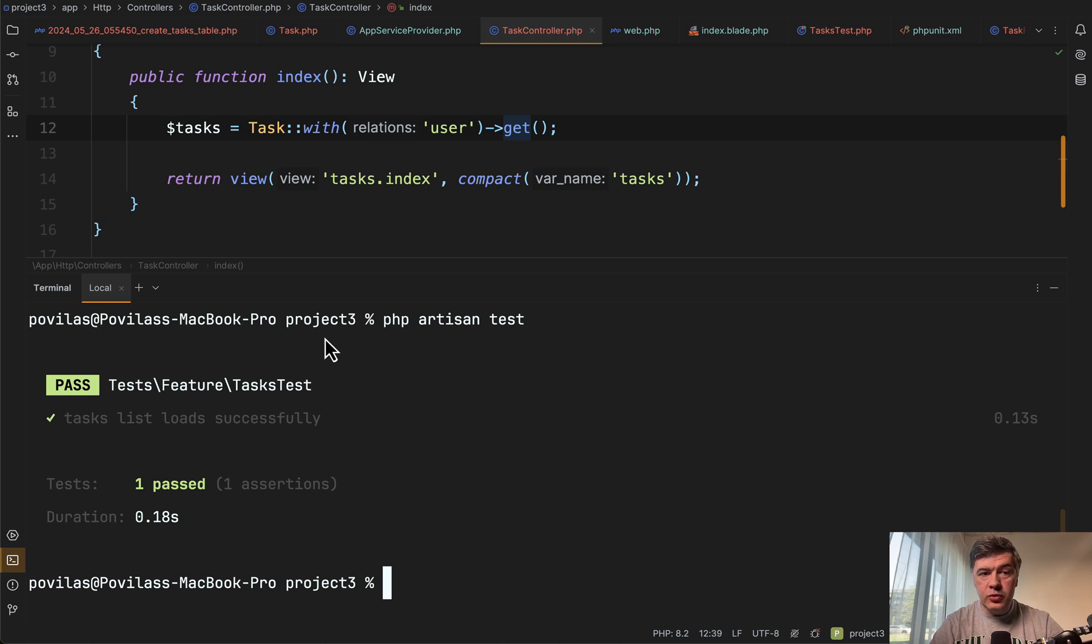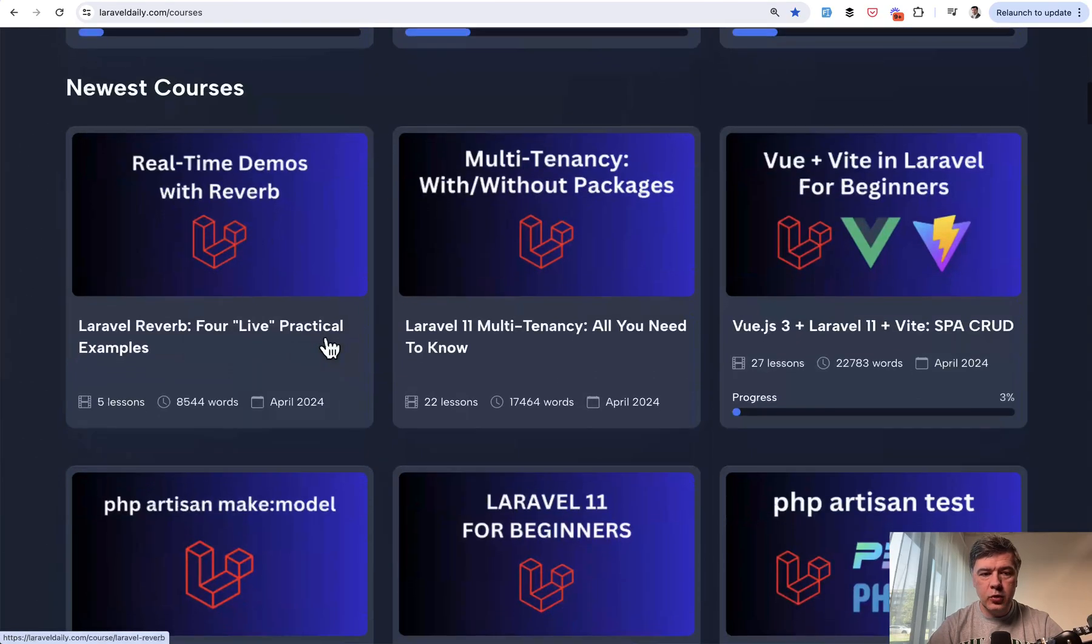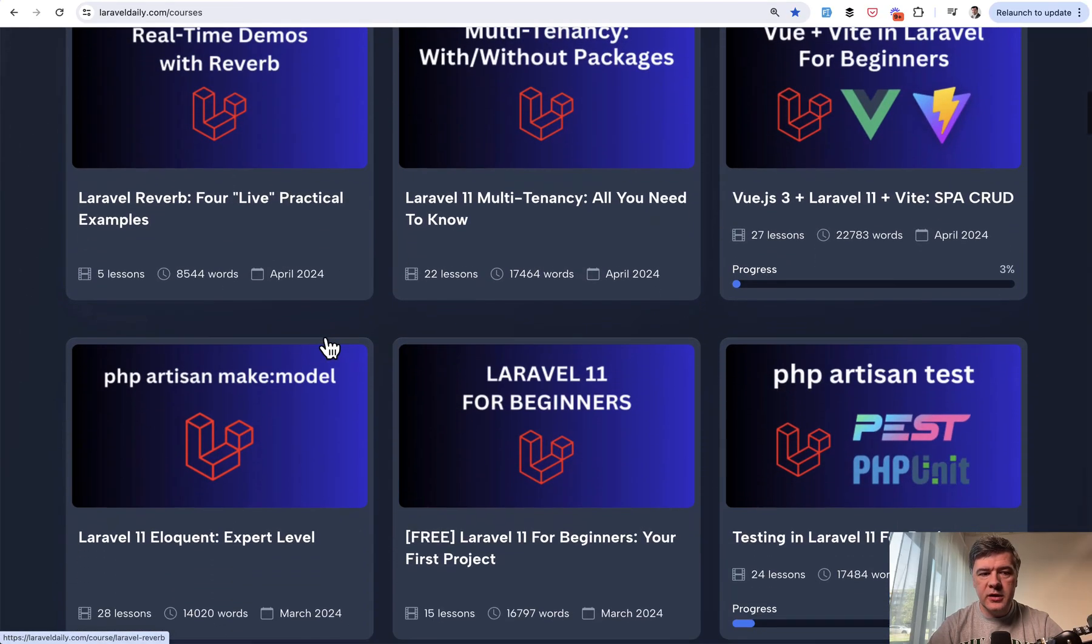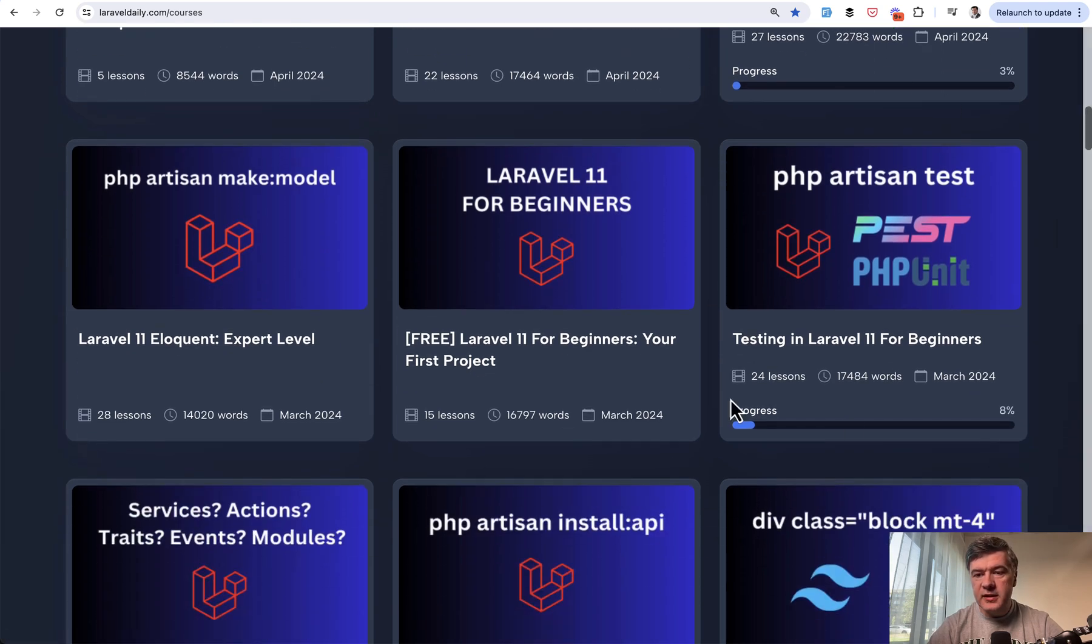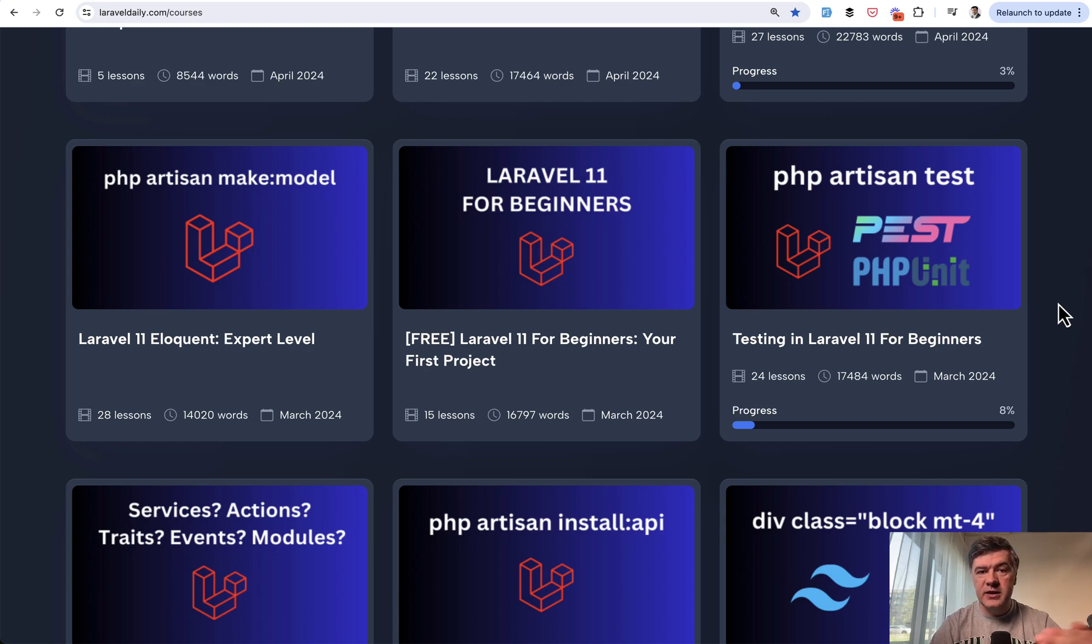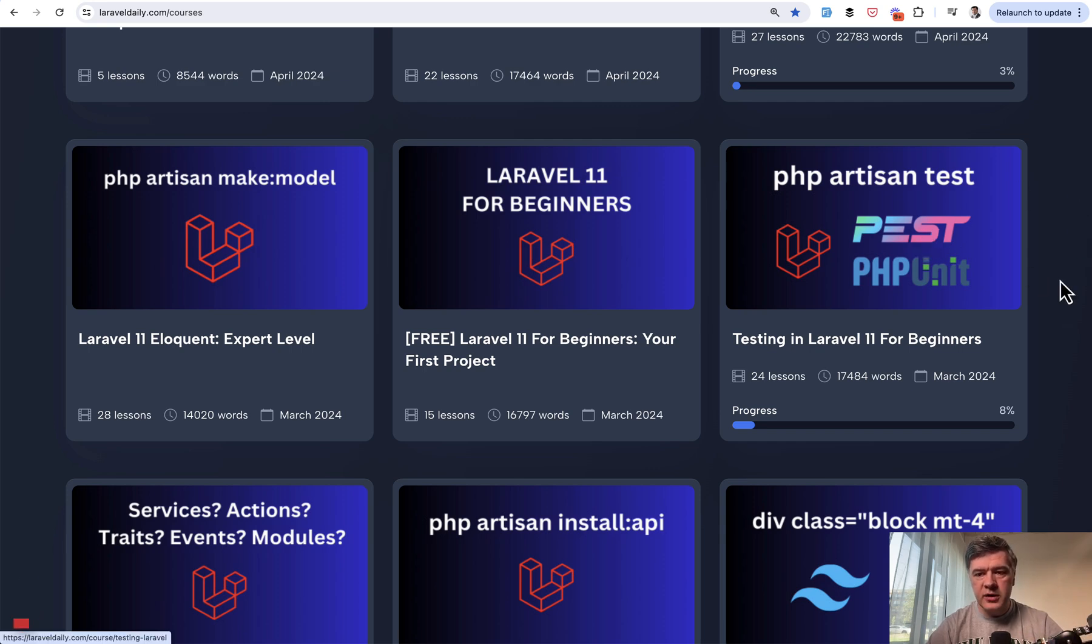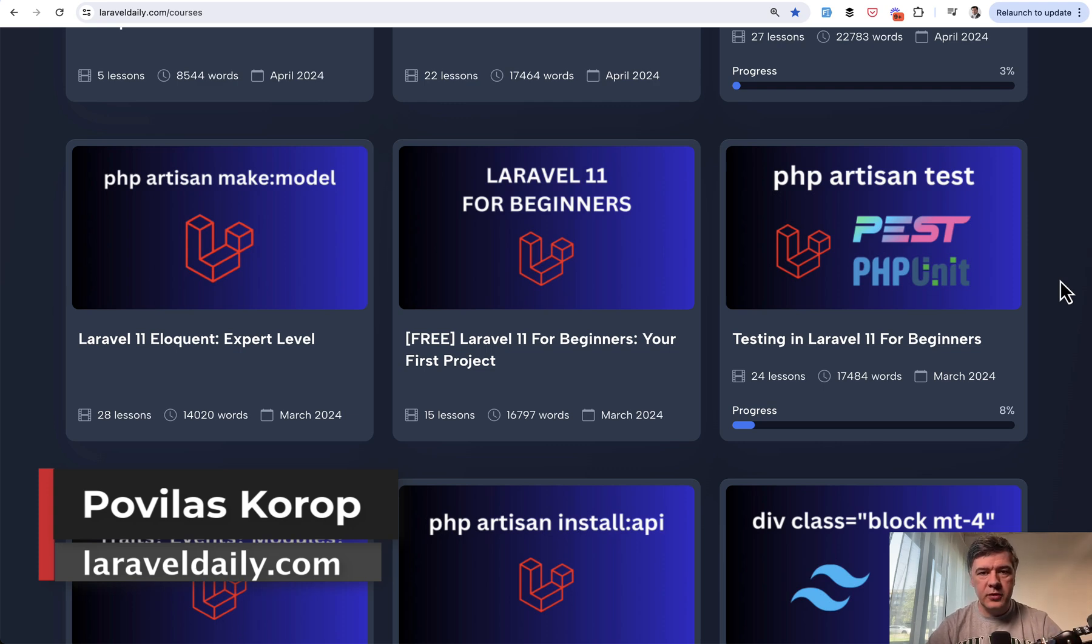And if you are new to writing tests in Laravel, one of my recently updated courses to Laravel 11 is about testing in Laravel for beginners, which includes PEST and PHP unit. Because in Laravel 11, PEST became kind of a default first choice. So all the examples are covered with both PEST and PHP unit in that course. I will link that in the description below.